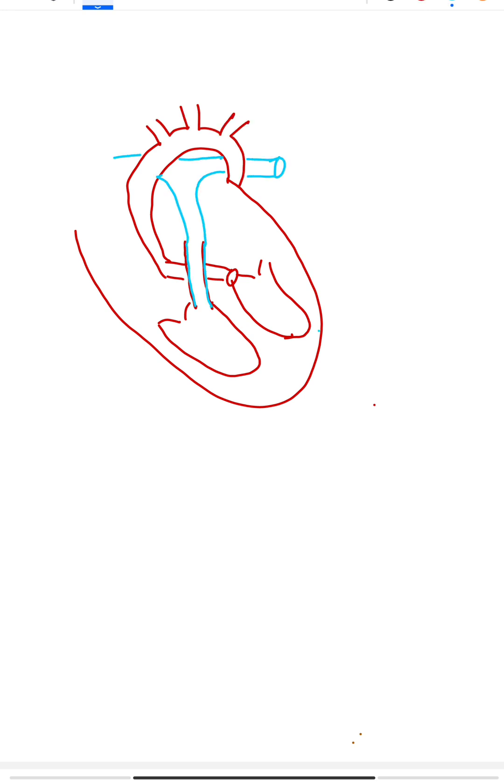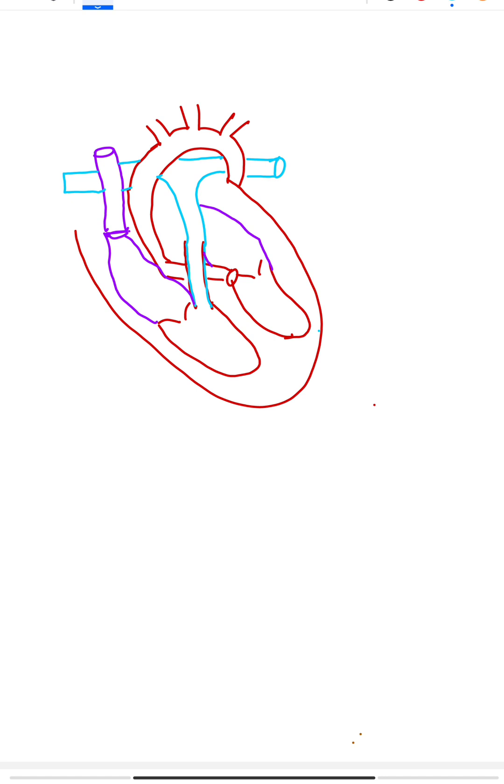The human heart is a four-chambered organ with right ventricle and left ventricle, right atrium and left atrium.